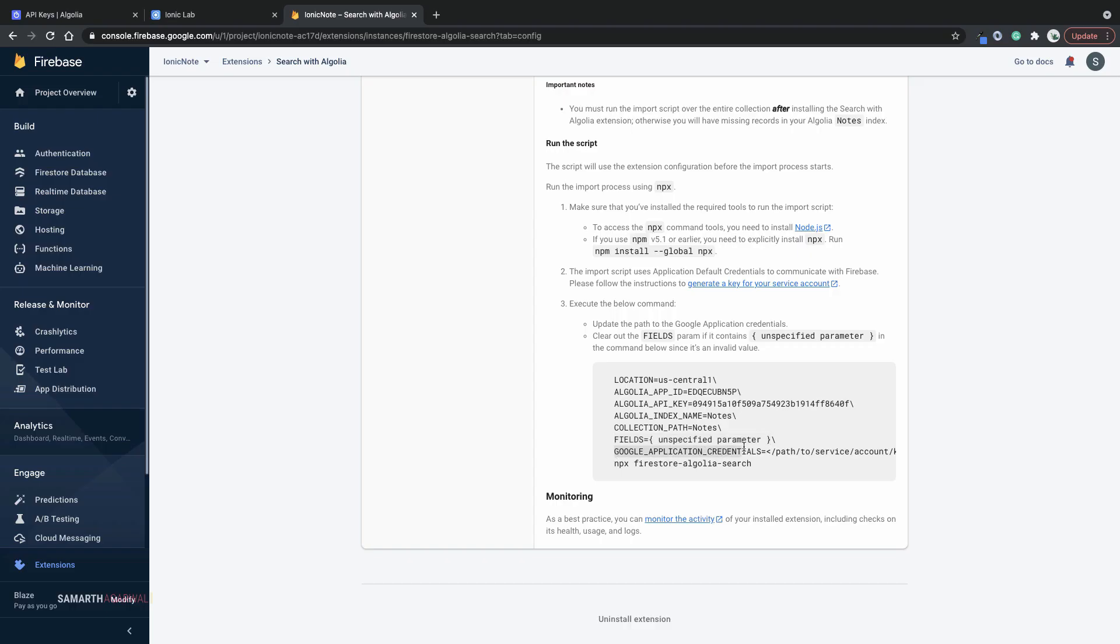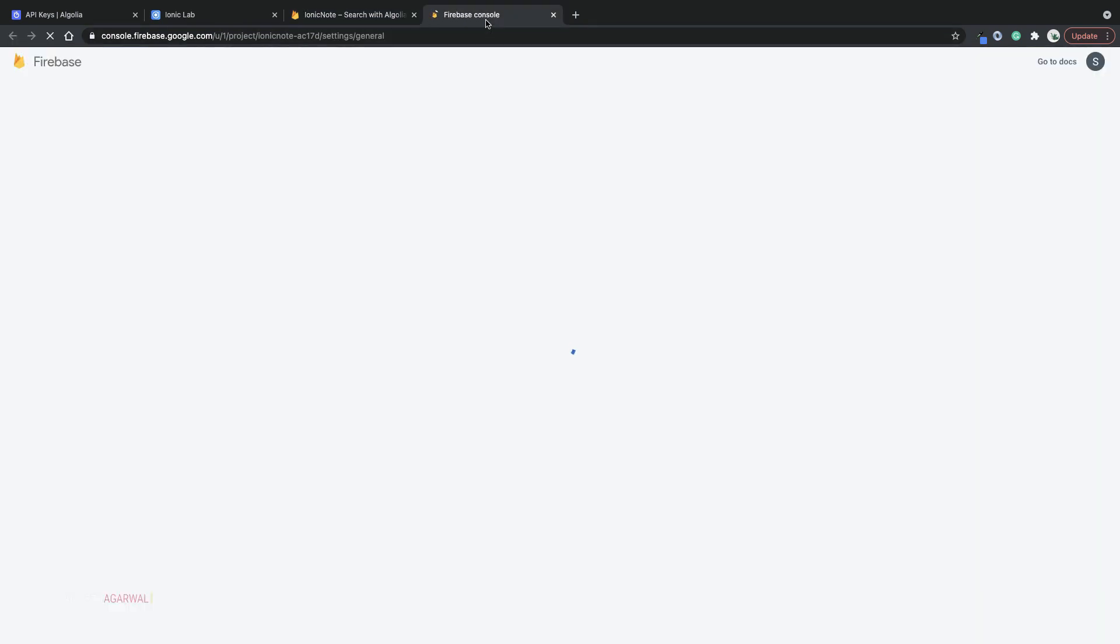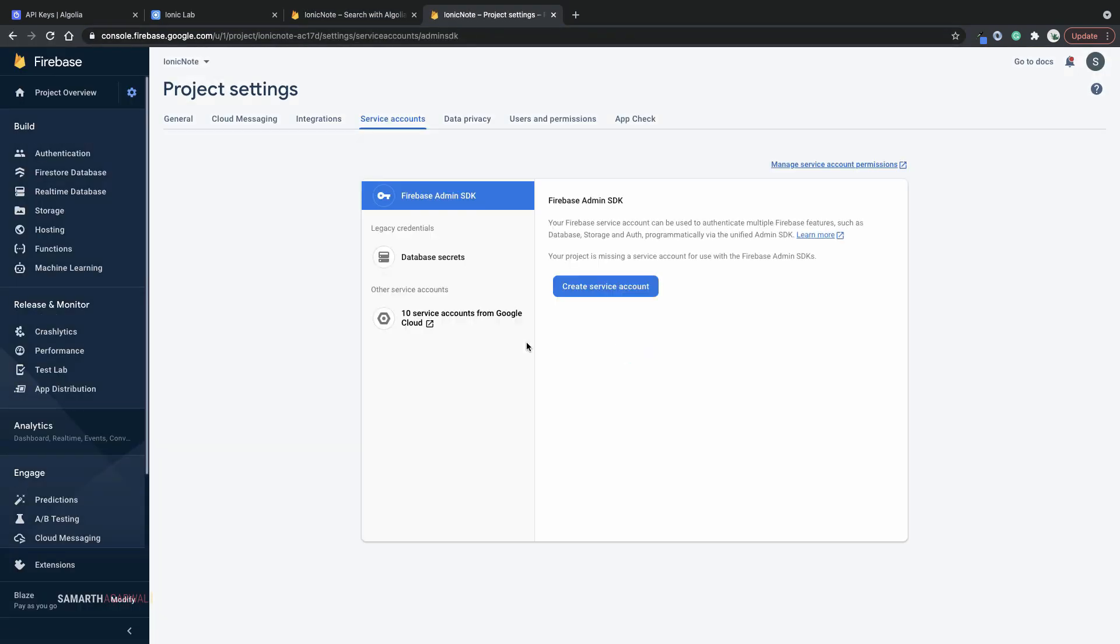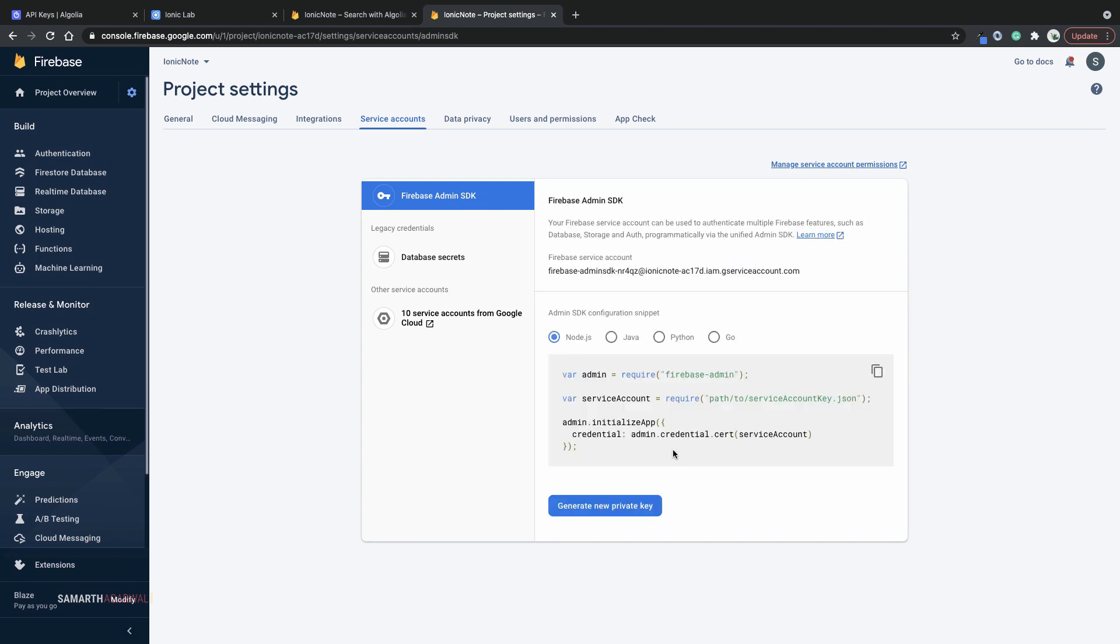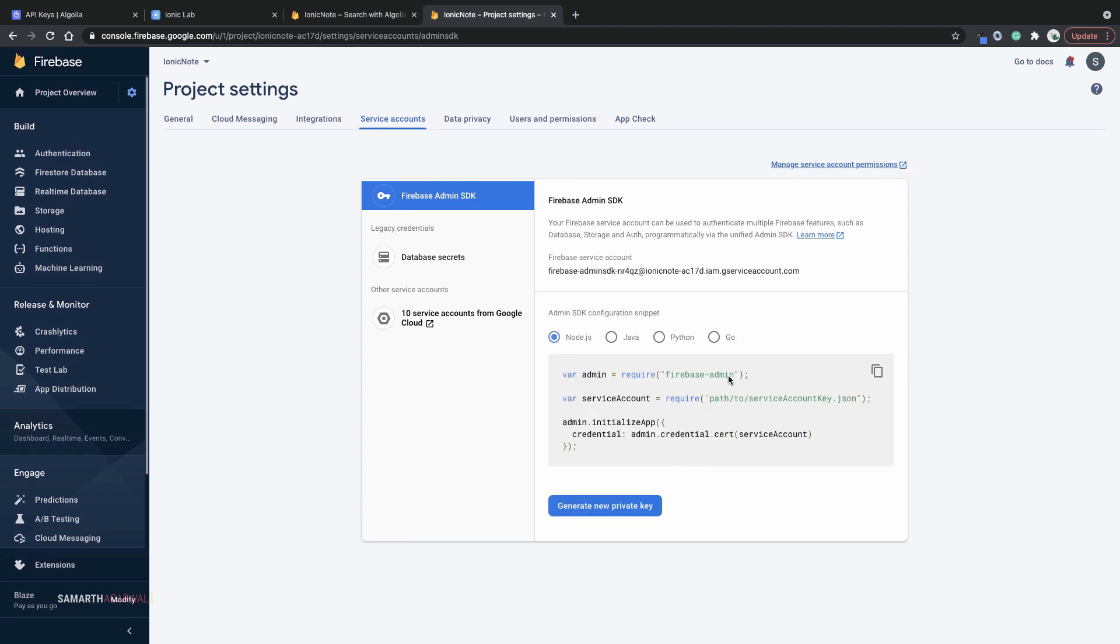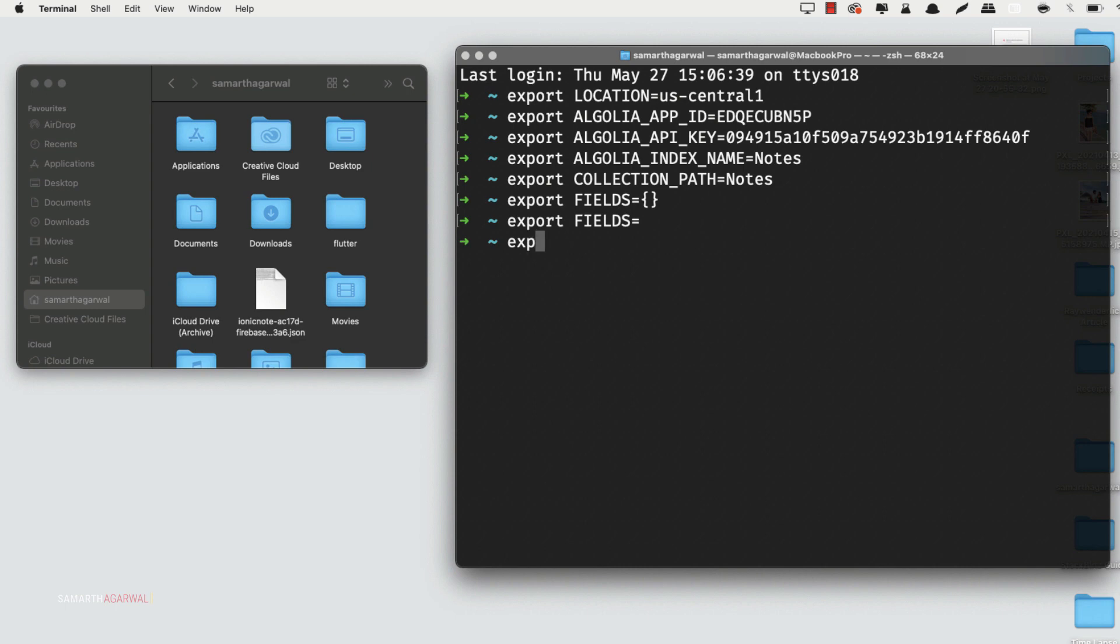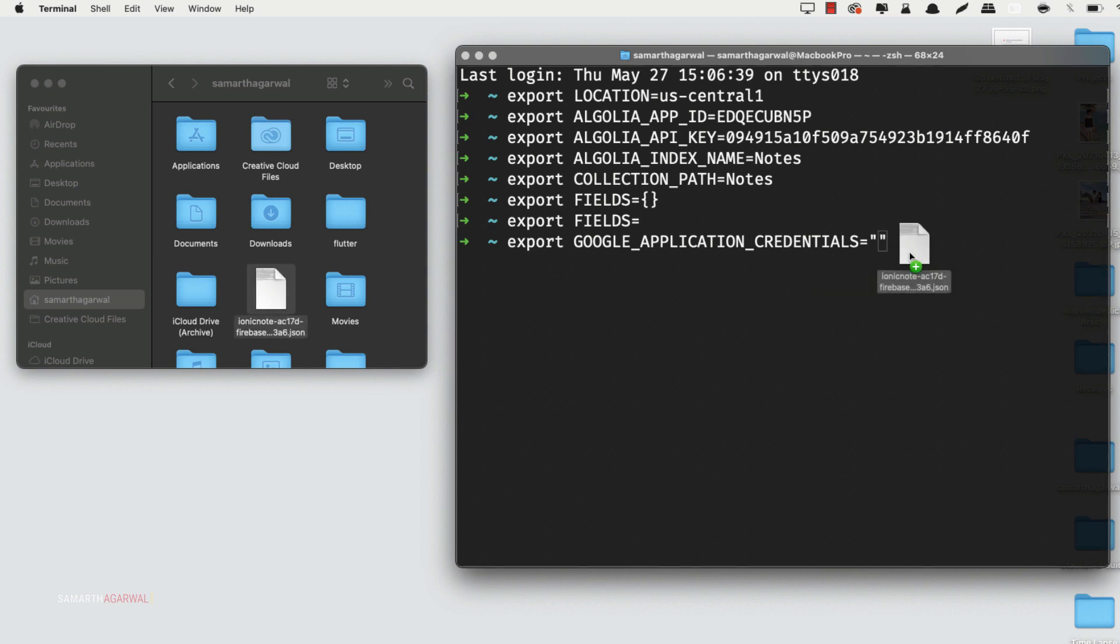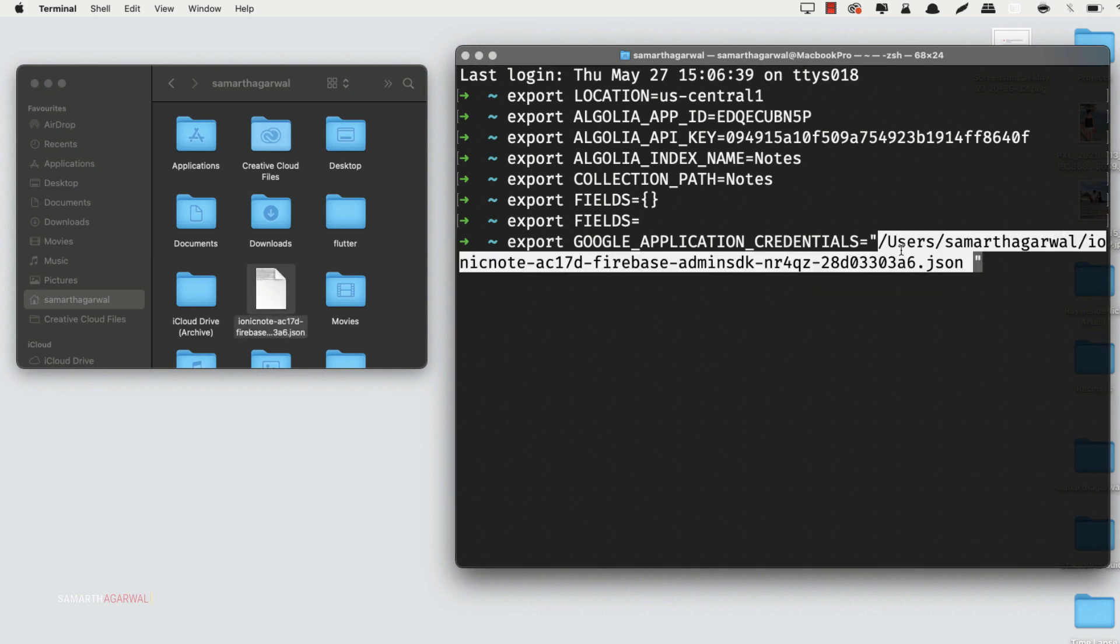Next up we have Google application credentials which actually requires you to set up a service account and then get your application default credentials. If you haven't already, head over to your project settings. Click on service accounts. And then from here, you can generate a new private key. This will give you a JSON file that you can save somewhere on your computer. In the next step, you just need to pass in the path for that file. In my case, it's right here. I'll just drag and drop it here.